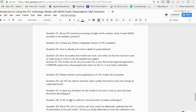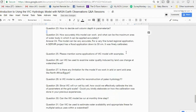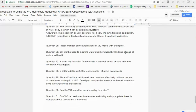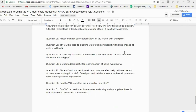Please mention some applications of the VIC model. We will cover applications in session three, including some operational flood monitoring applications. Some examples will be shown of how VIC is already being used operationally.